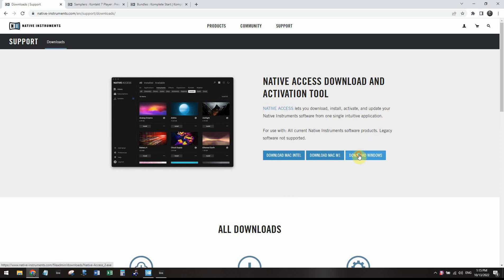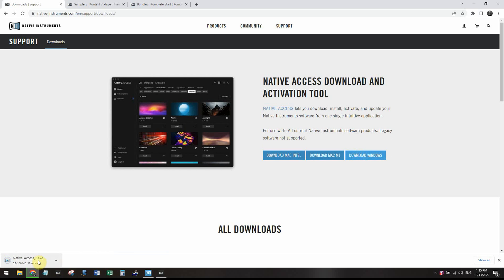When you click on download, you'll probably have to create an account after the download is completed. And for that, you'll just have to enter your email address and activate the product.